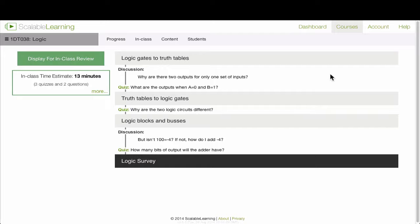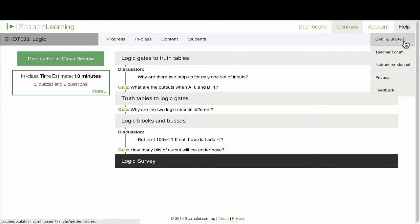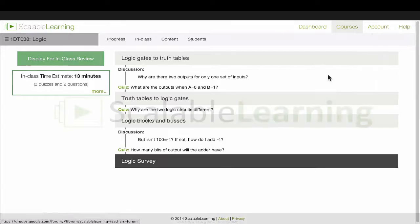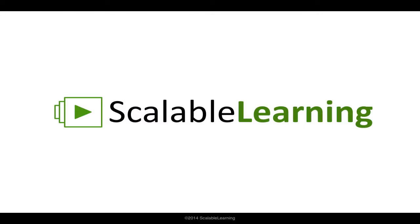Now if you need any help, you can go up to the help menu here. We've got getting started in an instruction manual. We've also got a new teacher forum. This is a place for teachers using scalable learning to talk to each other about how things are going. If you have any questions, feel free to get in touch with us, and we hope you enjoy using scalable learning.